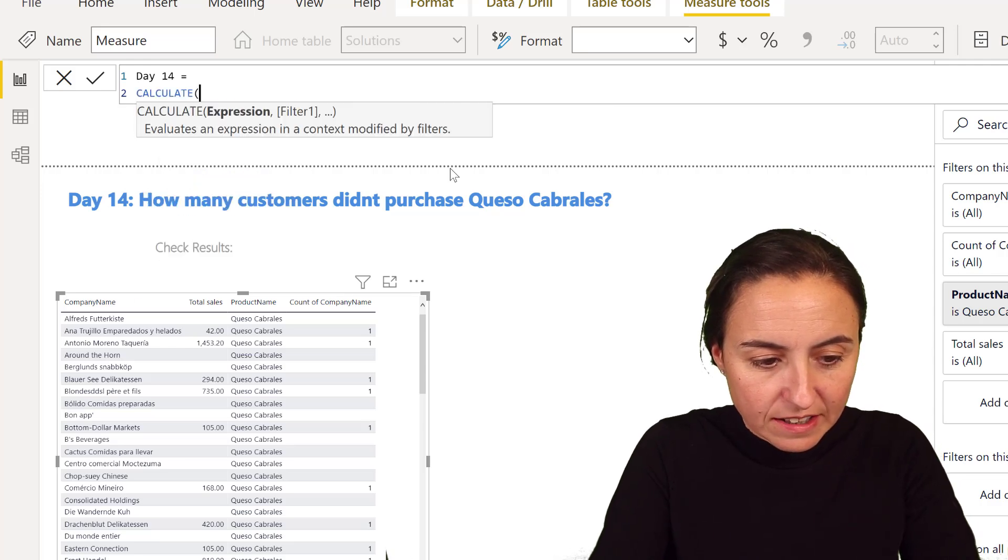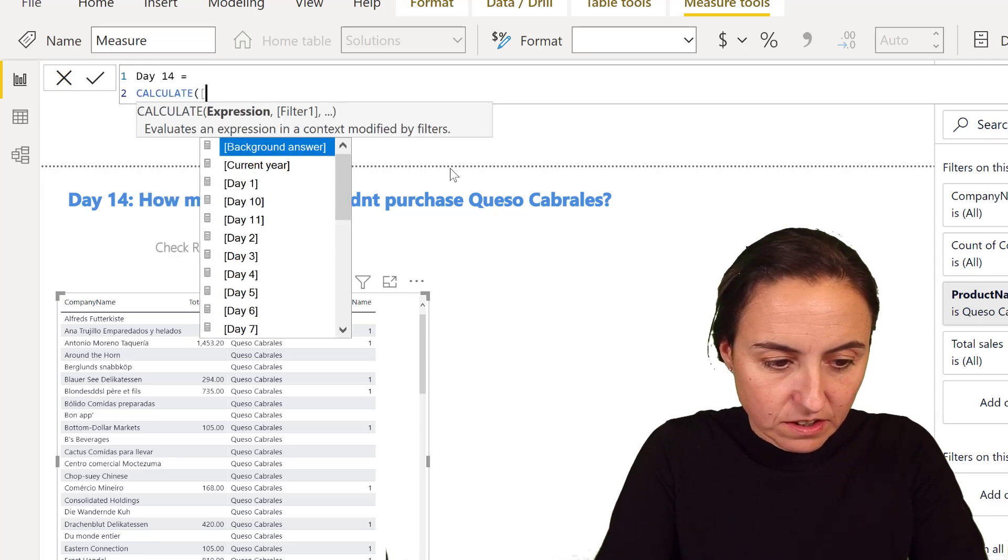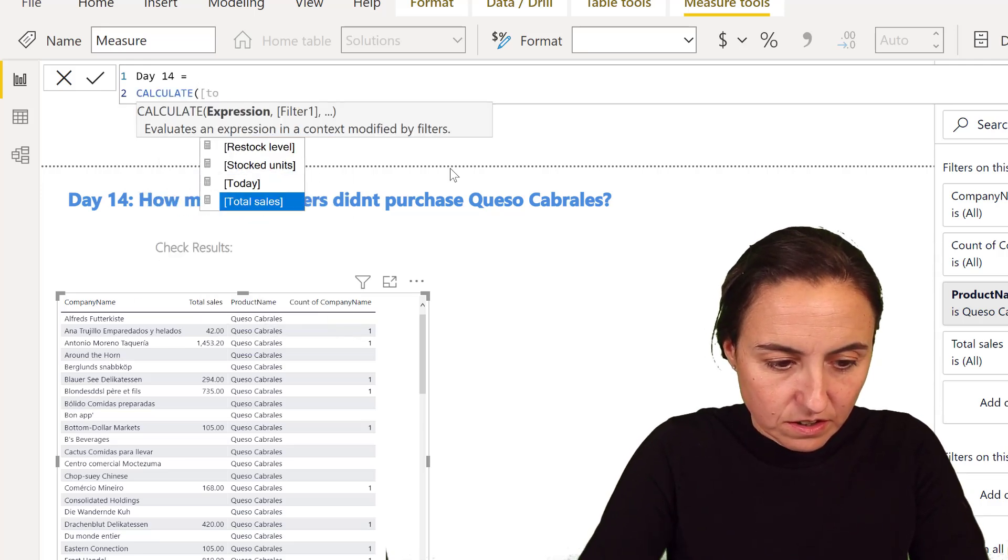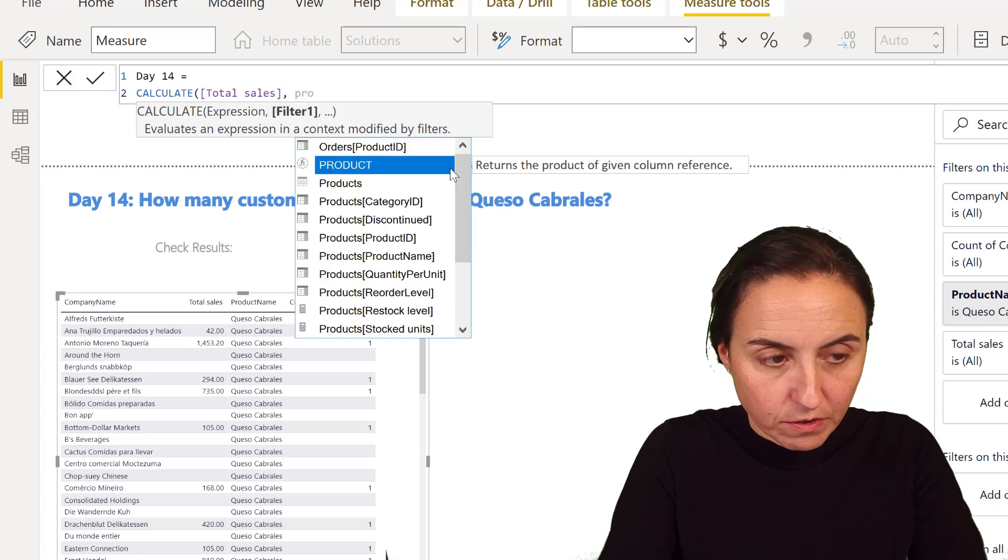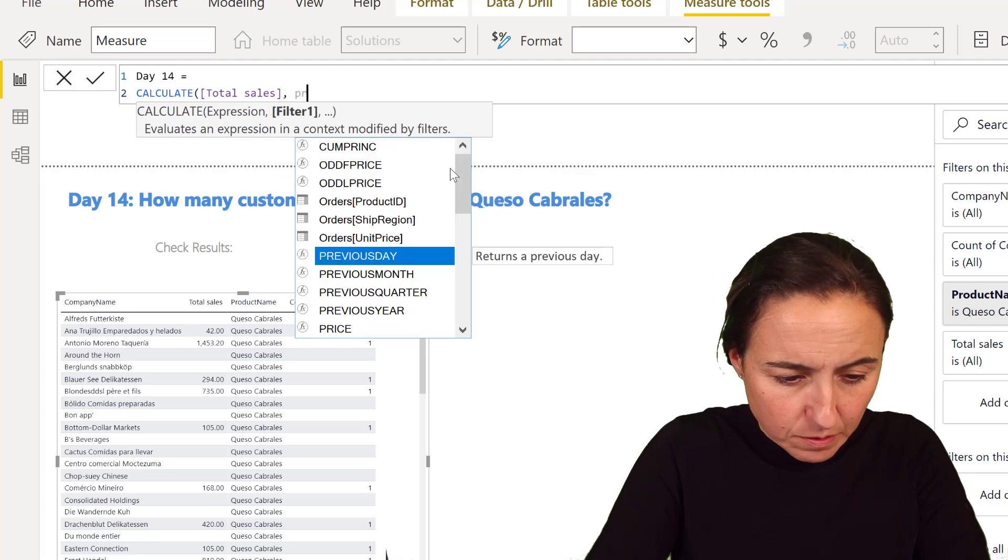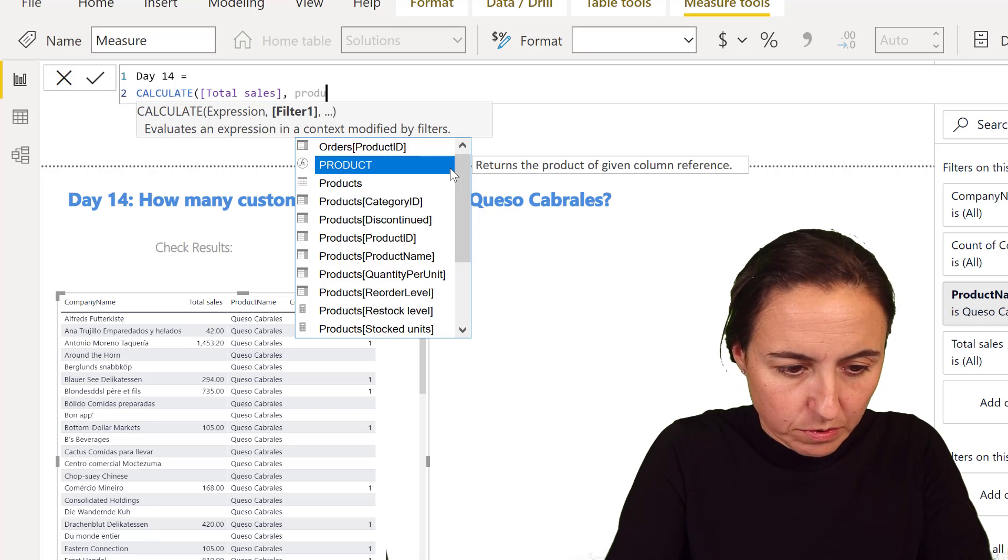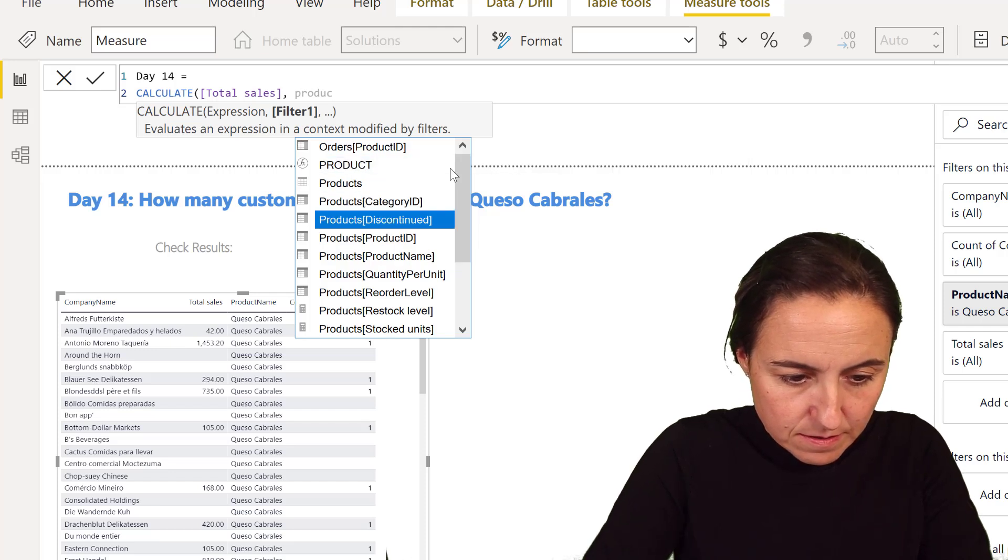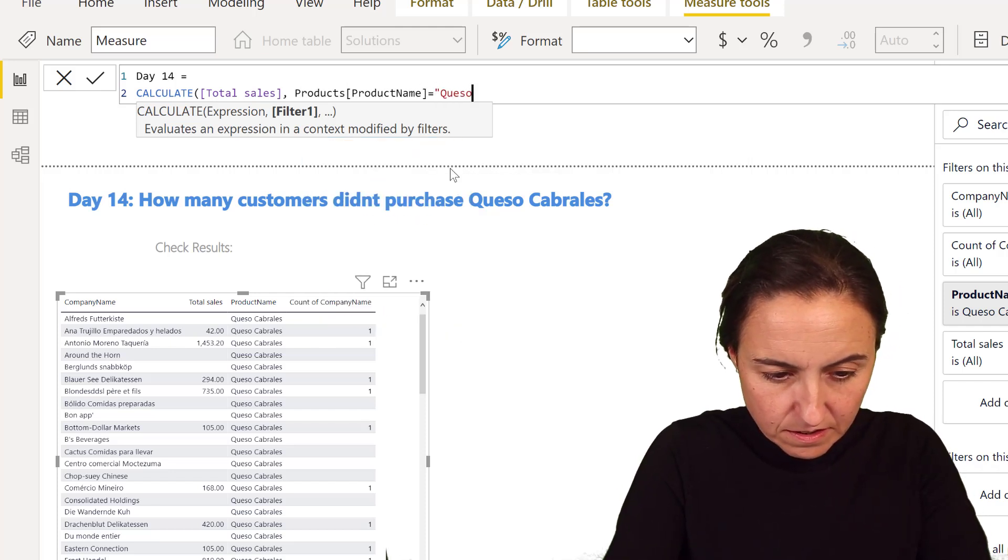If we go in here and we do day 14, now we're going to calculate the sales for product. I'm not sure if I need to filter product. Product name is Queso Cabrales.